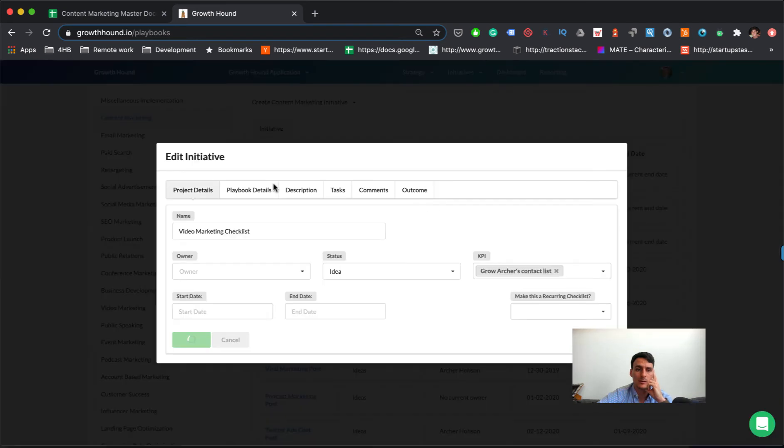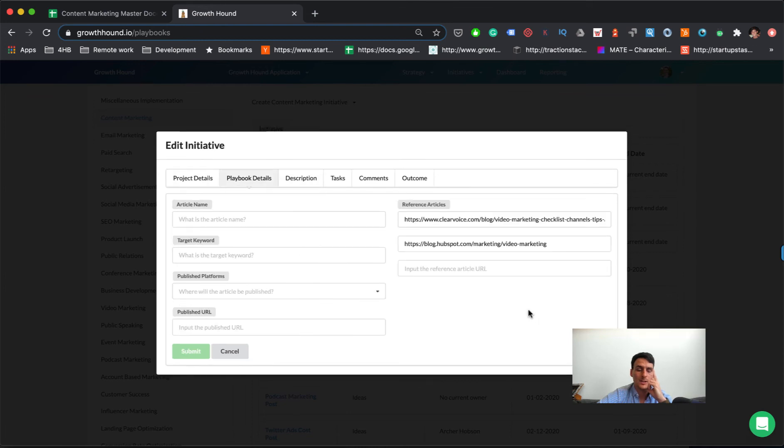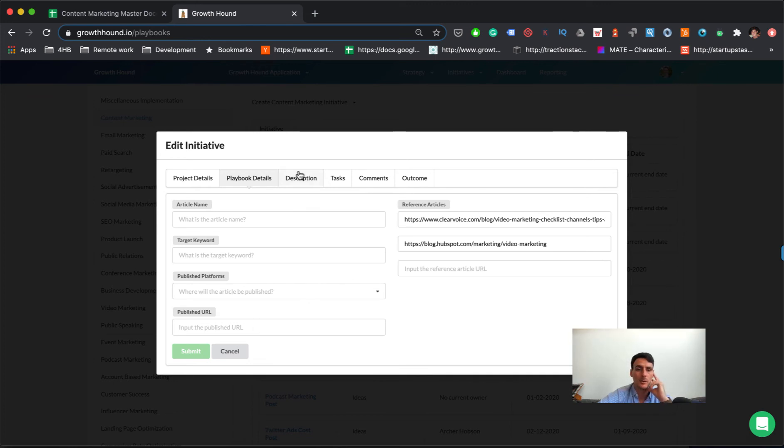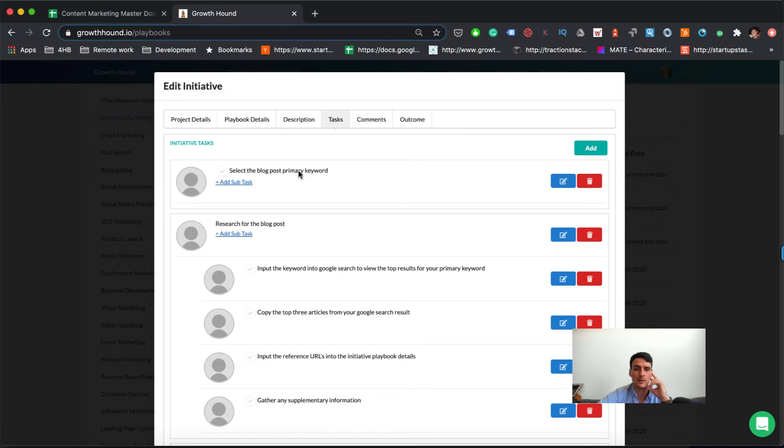If I click one of these, then I can set the owner, status, KPI, start and end date, and see some playbook details. Reference the articles, publish platform—get all the stuff that I accomplish here, but with a few other levels of interactivity that you might not get in the other system.